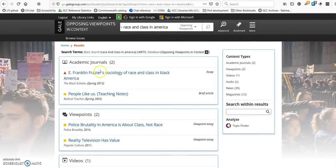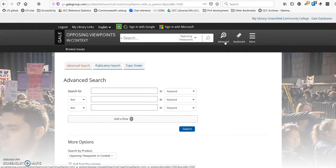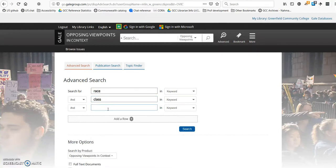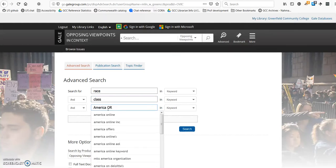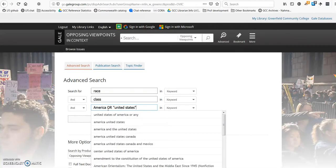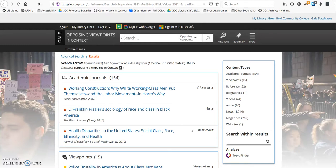I'm going to go to the Advanced Search option and show you how making a few changes in my search yields a larger list of results. I'm going to search for race and class and America or United States, including both of those with an OR between them and quotation marks around United States in order to search for that as a phrase. Now I see a much longer list of results.